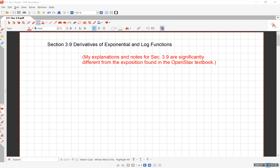To conclude chapter three on methods of differentiation, we are going to handle differentiating exponential and logarithmic functions. A little disclaimer: the way I explain this material in my notes for section 3.9 will be significantly different from what you find in the textbook, the OpenStax book. I take a completely different approach from what this book and most other books do. Personally, I prefer my method — I think it's more elegant, and it's much easier to understand.